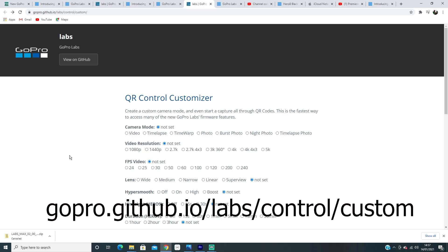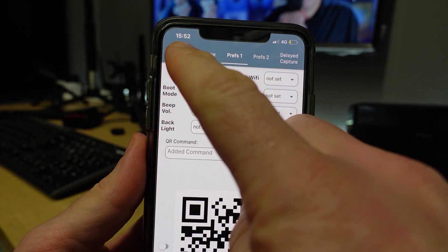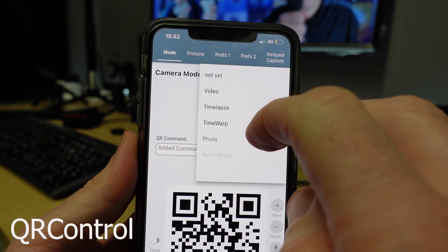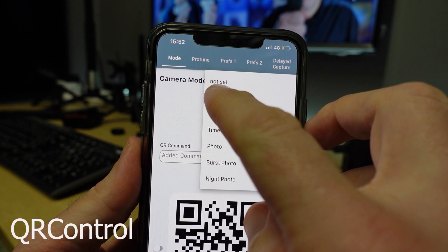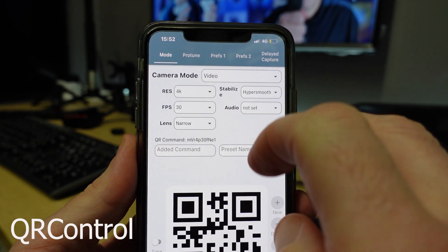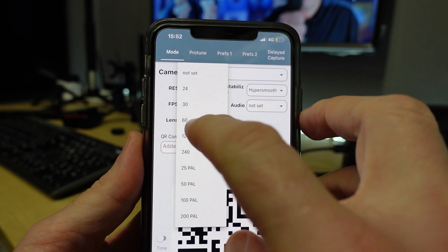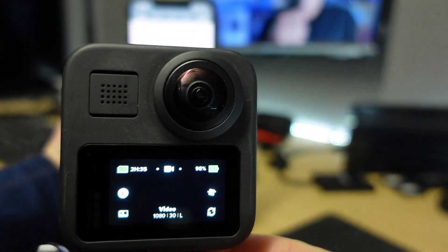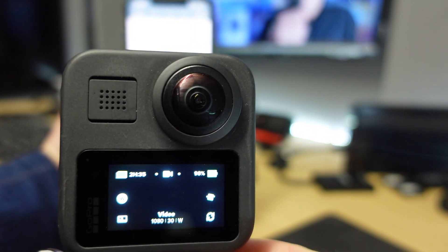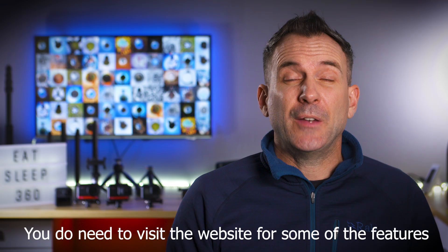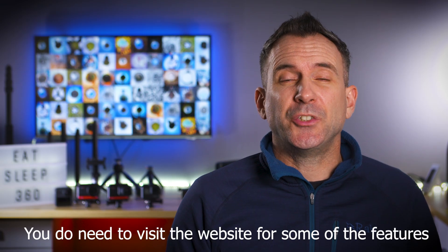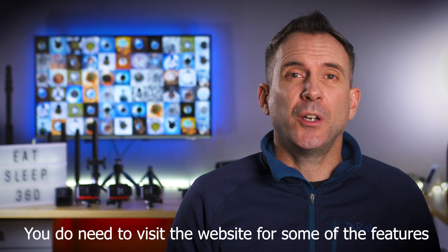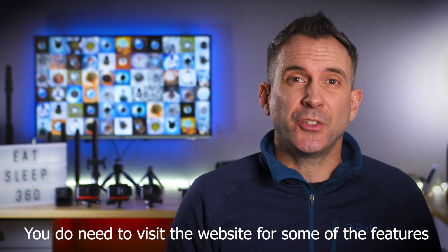To create a QR code you can go to a web address or download the GoPro QR Control app. Using these two options you can select different boxes which generate the code, then you show the QR code to your camera and the camera settings will change automatically. For quick access you can screenshot all of the QR codes that you generate so you can easily access them later.